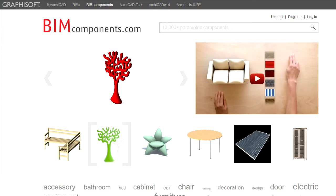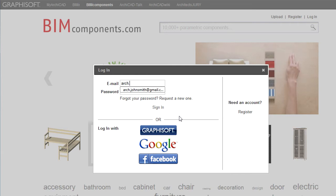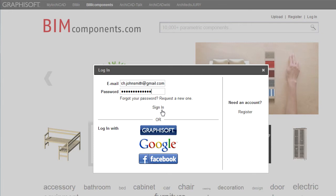After you have successfully registered at the BIM Components Portal, click the Log In link at the upper right corner of the Home page to log in to your account. Enter your email address and password and then click the Sign In button.